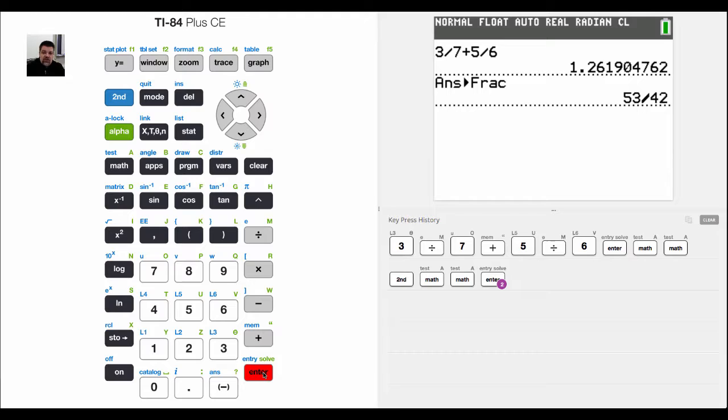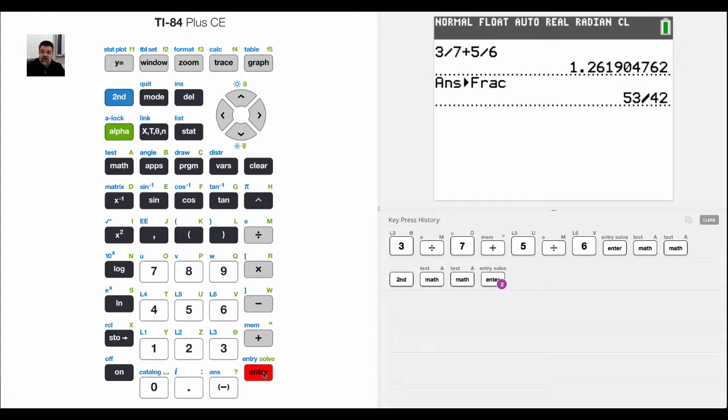What that does is it will take my answer and change it to a fraction. Right now it's written as an improper fraction. In other words, 3 divided by 7 plus 5 divided by 6, when I add them together they have a common denominator of 42. The sum of these two numbers is 53 over 42.